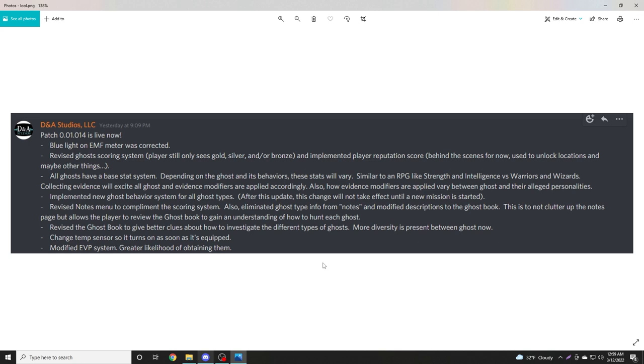Hello everyone, welcome back to Conrad Stevenson's Paranormal PI. We have a new patch that was released just a few hours ago, so we are going to hop back into the game and test some of these things and see how the hunts vary from what we were dealing with prior to these changes.